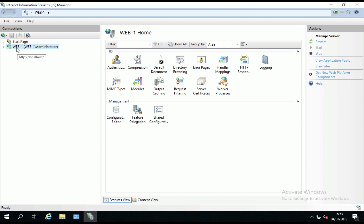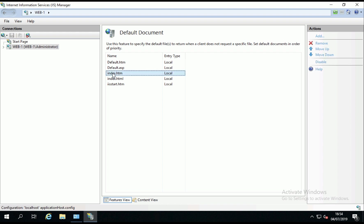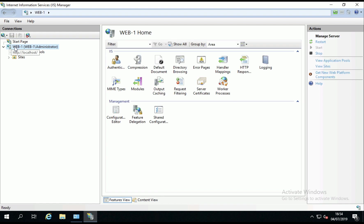Default documents is what we're looking for. There it is. I'm just going to move index.htm to the top of the list. And then I'm going to restart IIS services. There we go. That's just done.